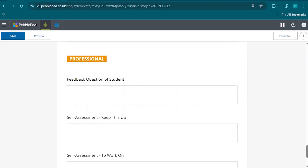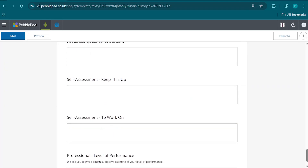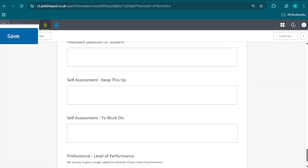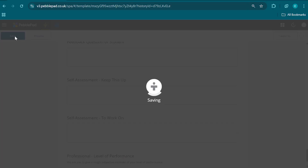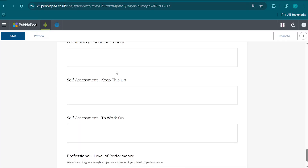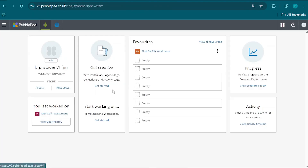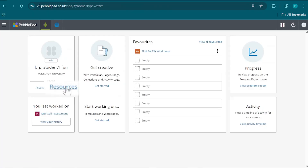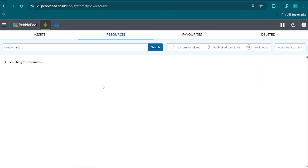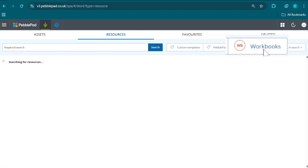When we have filled out the form to our liking, we click on Save, and then we very importantly connect the self-assessment to the various workbooks of the courses that we have currently been participating in.